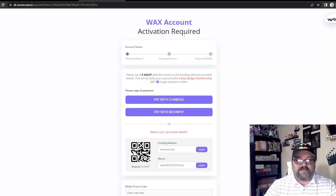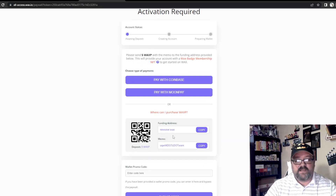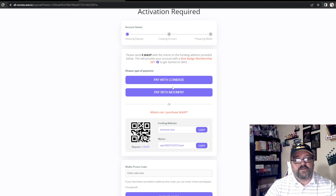What you need to do is find somebody — whether you're in a Discord group, an Instagram group, a Facebook group — anywhere you can find somebody who already has a WAX wallet. Feel free to message me down below. This is where having somebody in your corner really, really helps.